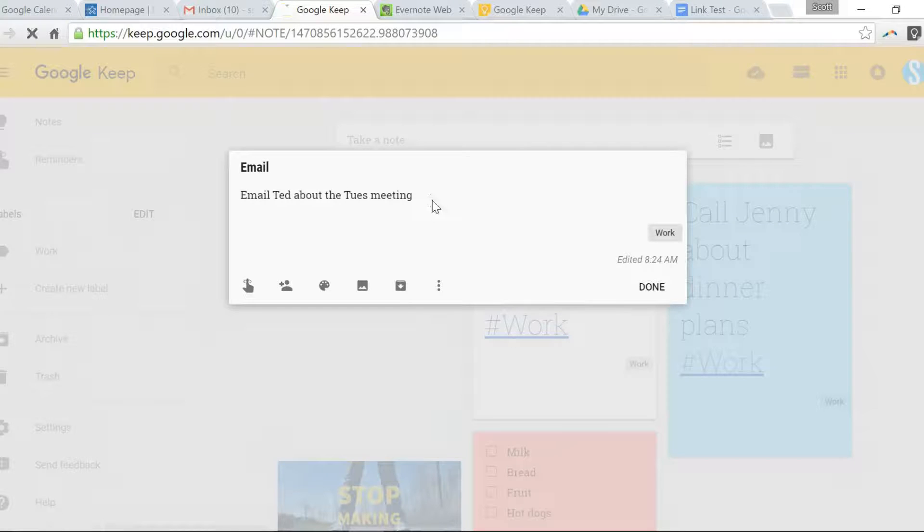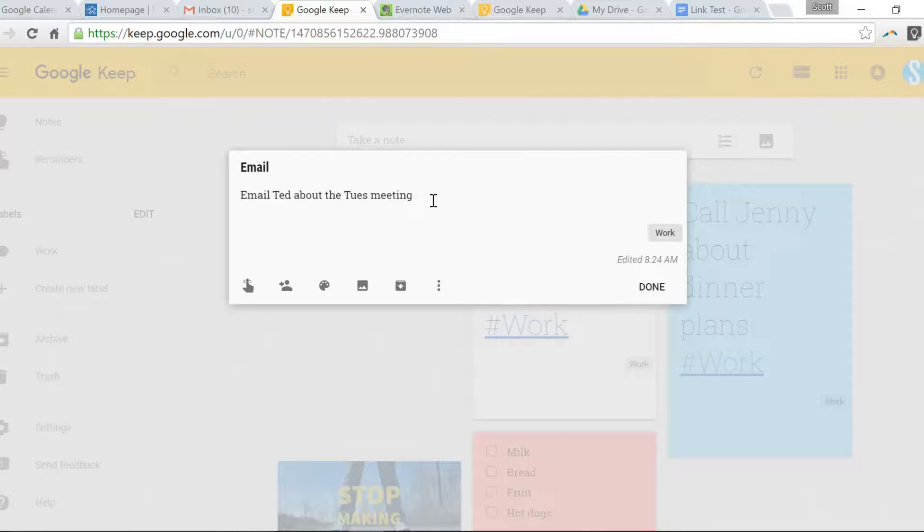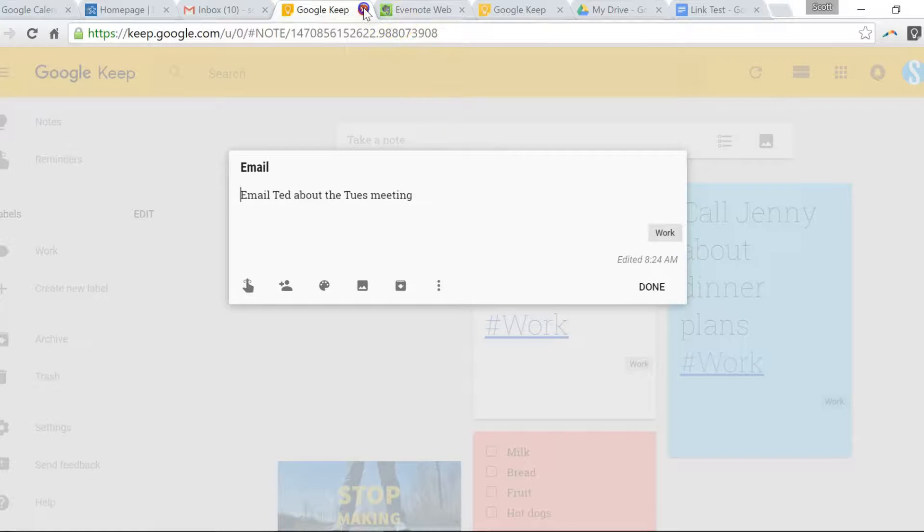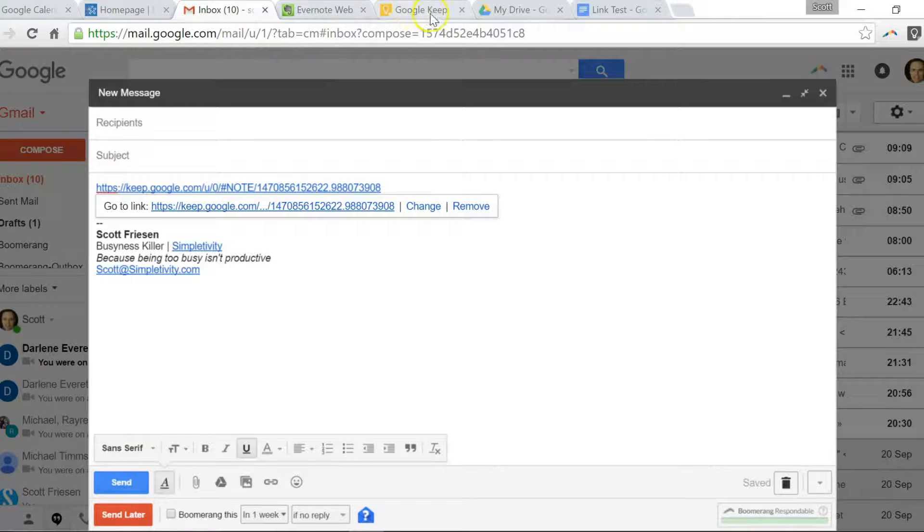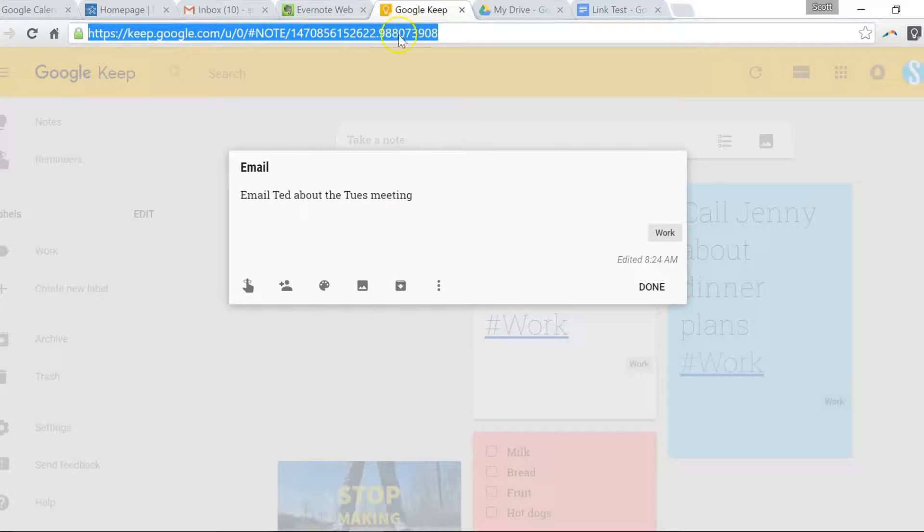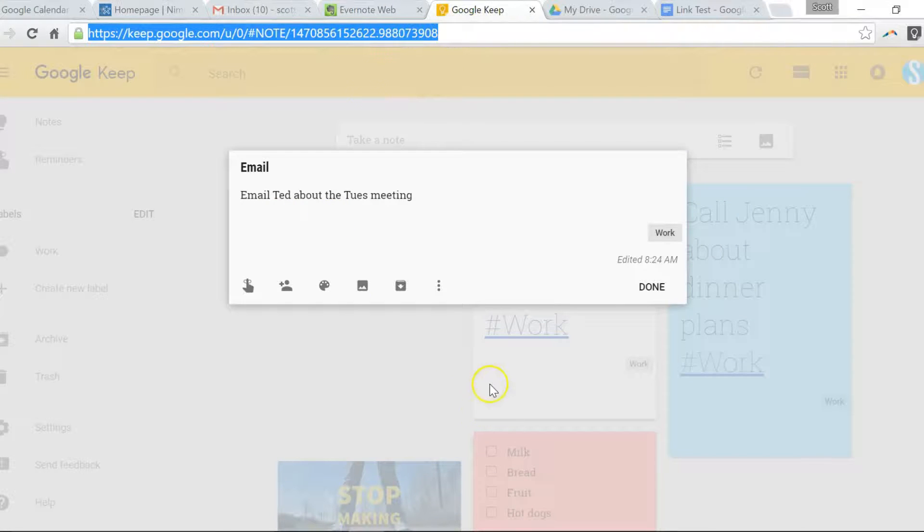So yes, you can use that. However, there's one caveat that I discovered. And that is if you copy that link and paste it somewhere outside of your web browser. Here's the example.